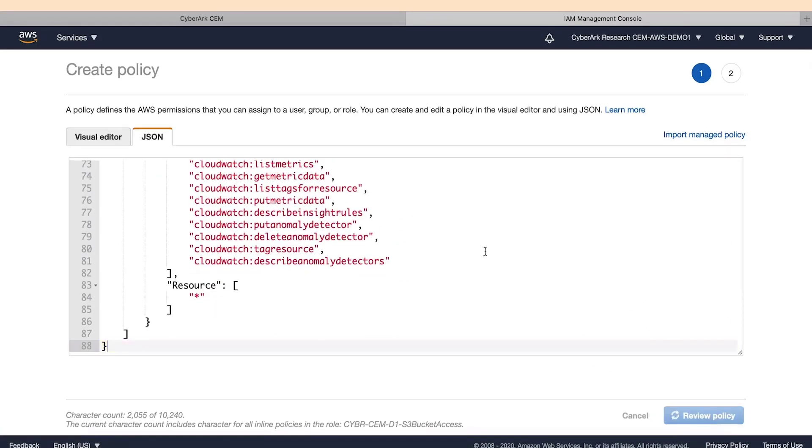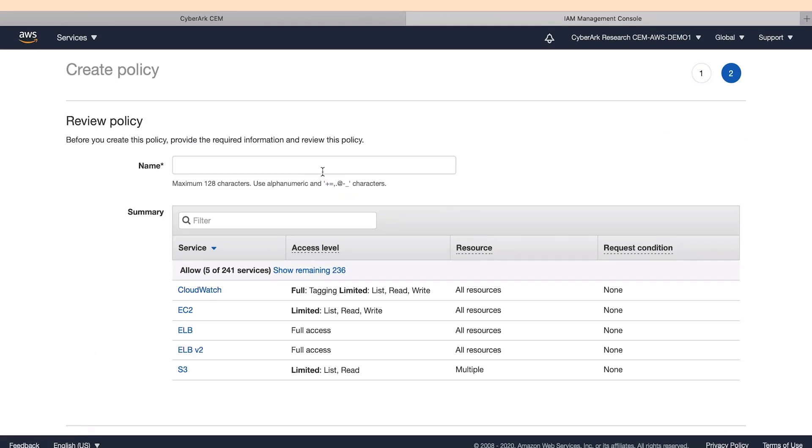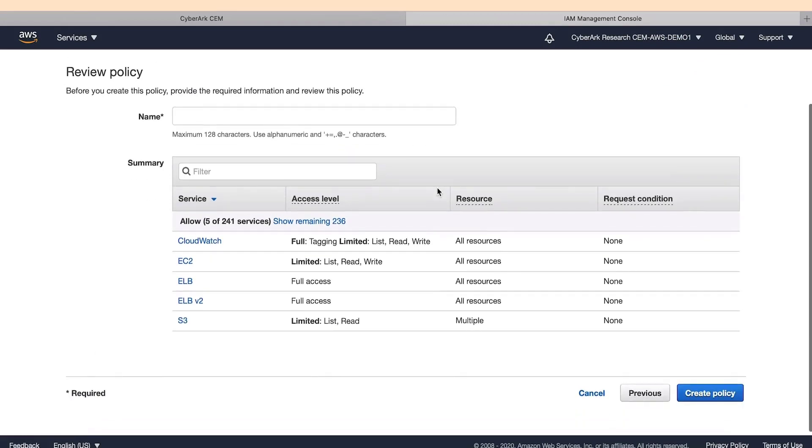When we click Review Policy, we will see the rights the role needs once all excessive permissions have been removed.